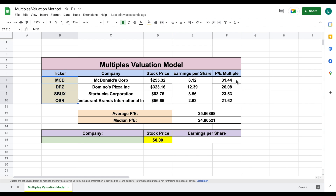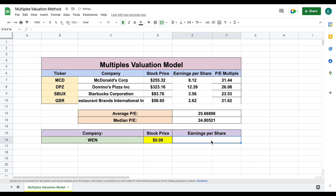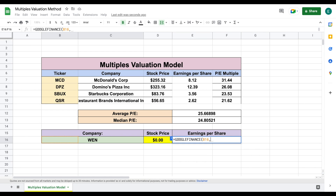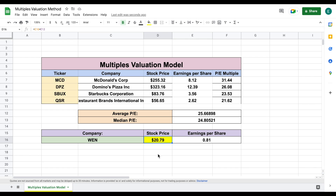Coming back to the template, we can see the price to earnings multiple for each of these comparable companies, and the average and median are pretty similar. Now we want to look at Wendy's. We'll type out Wendy's and use the Google Finance function — click on Wendy's ticker, type 'EPS' in quotations, and hit Enter. Wendy's earnings per share is 0.81. When we multiply that by the average P/E of our comparisons, we get an intrinsic value of $20.79 per share.